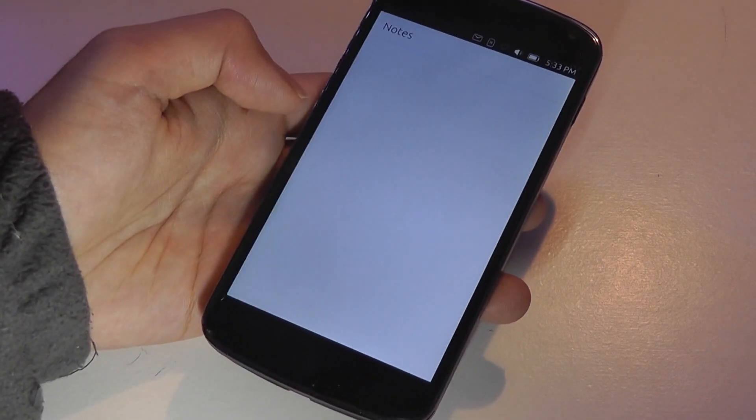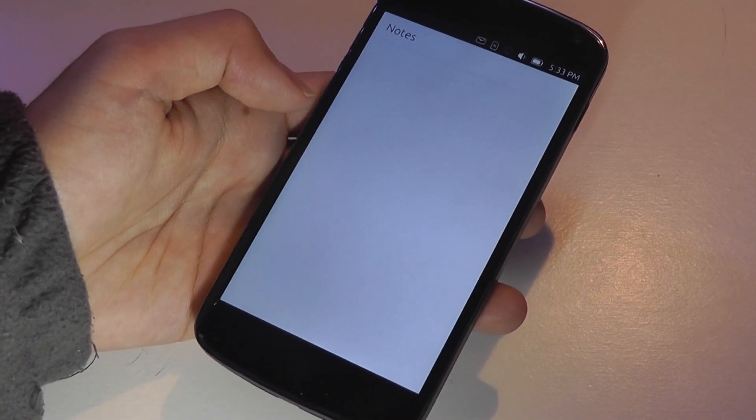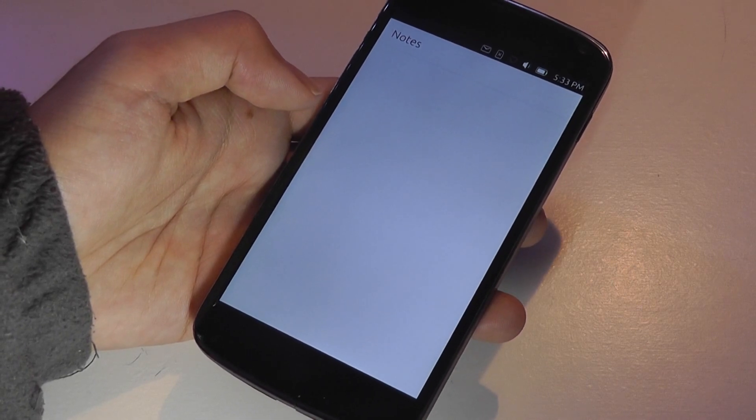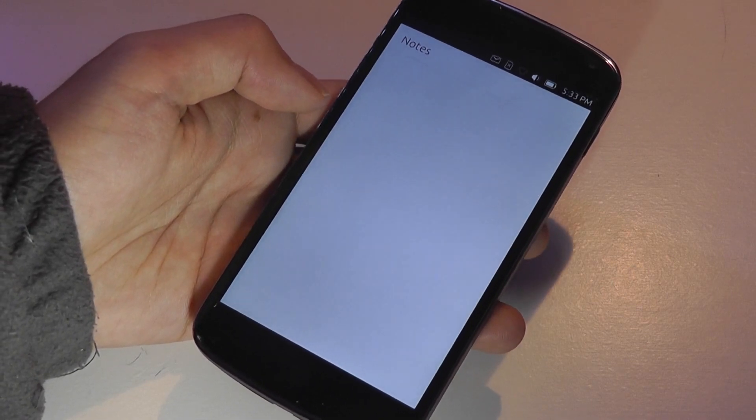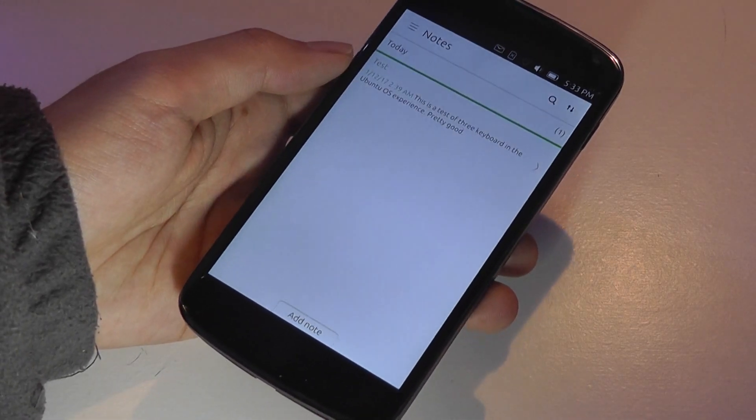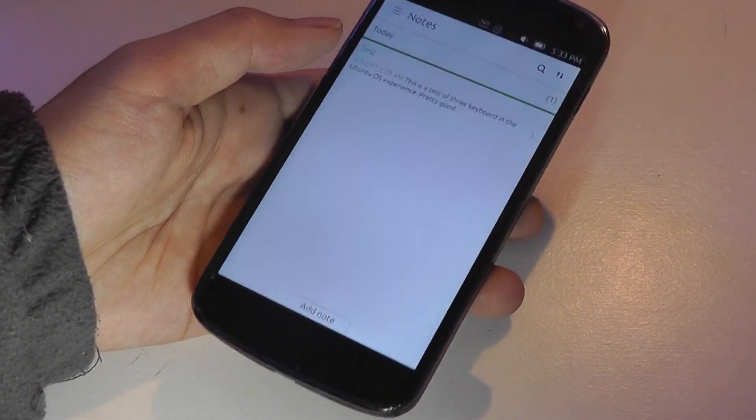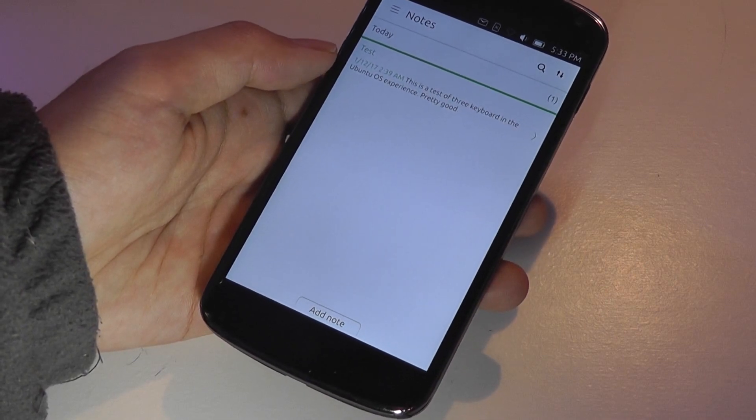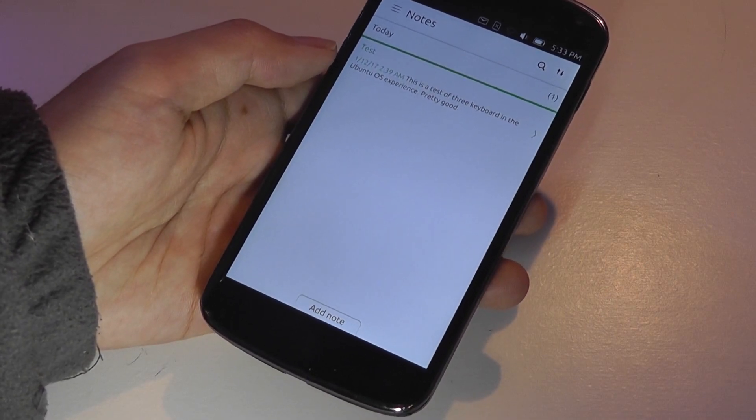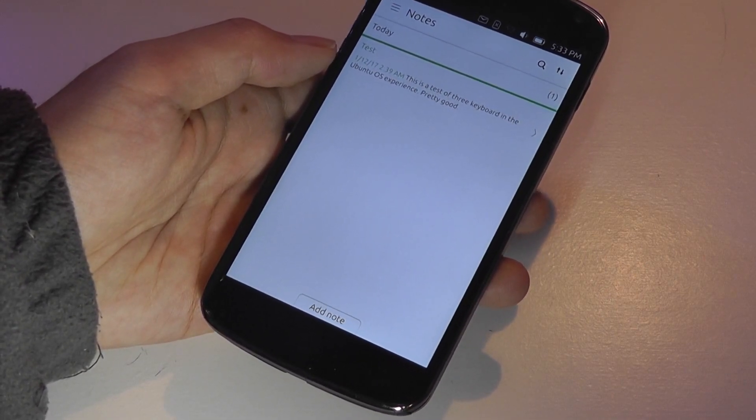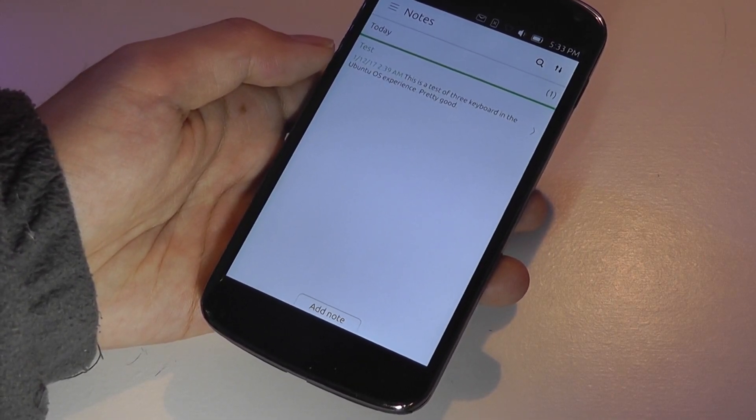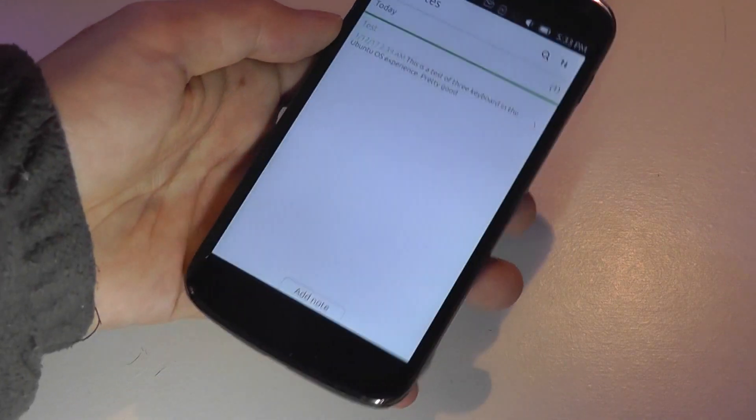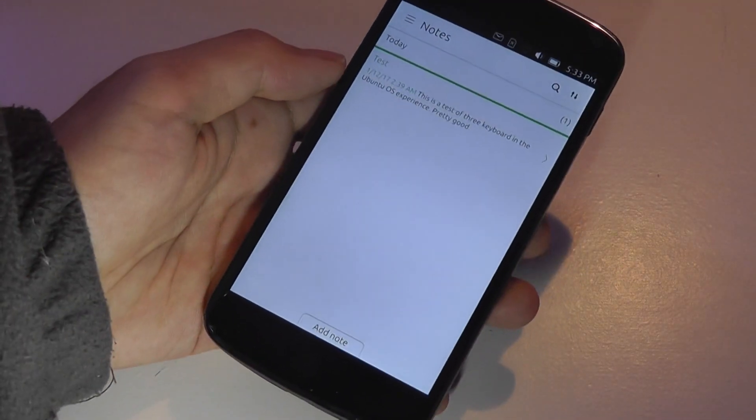So taking a look at the Notes on here, you will notice that it takes a few seconds to load. One thing about Ubuntu Touch, at least on this Nexus 4, is it seems like it's not as snappy as stock Android version 5.0.1, which is Lollipop that is now on this phone.